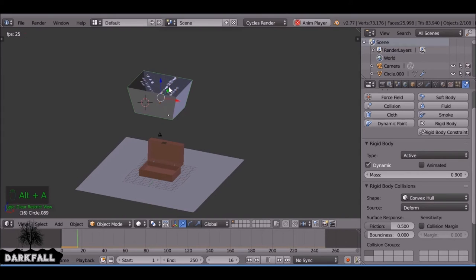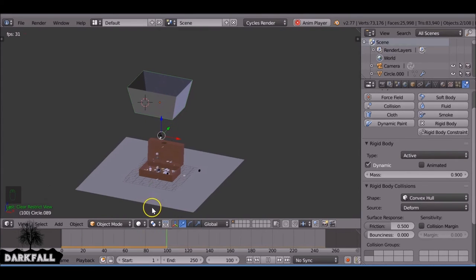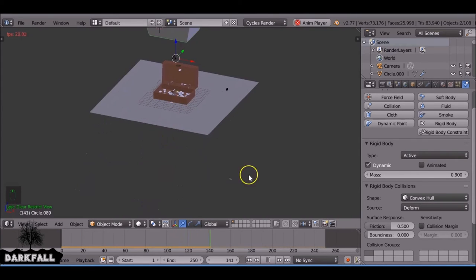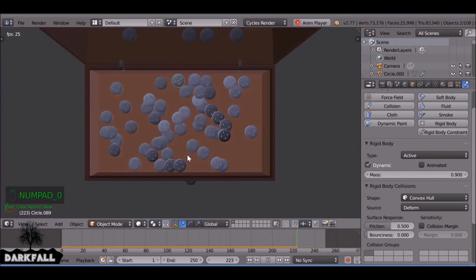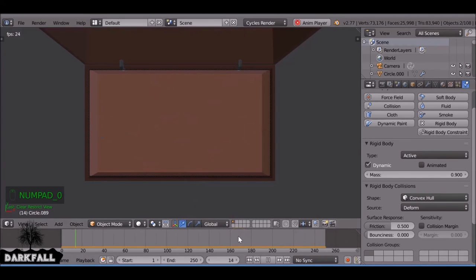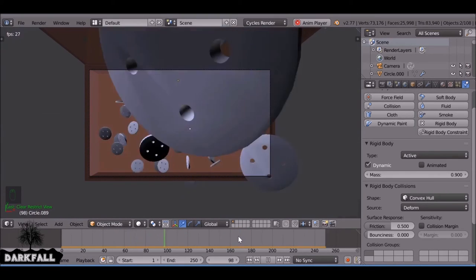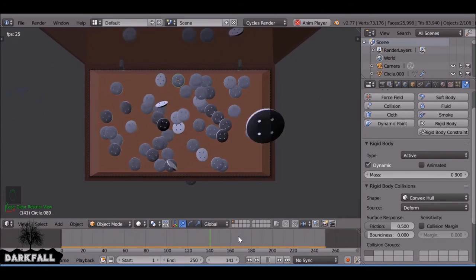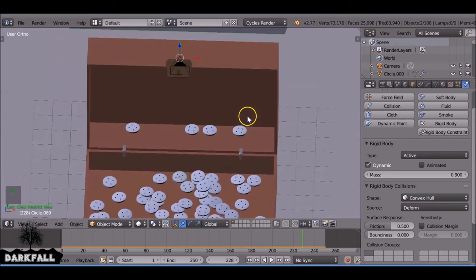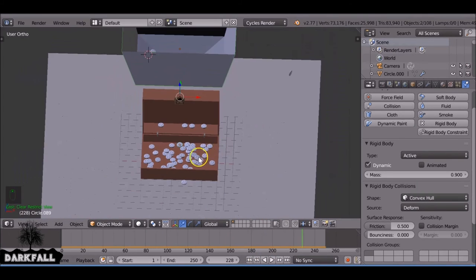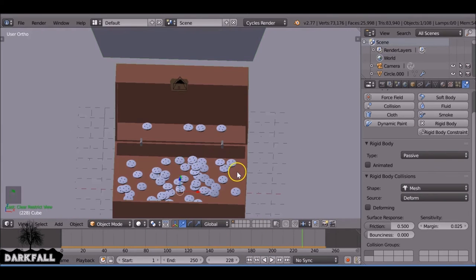Okay, so we press Alt A now. That's definitely a lot better, only some of them fall through again, we can fix that. But by looking at them they seem to bounce a bit too much when they hit the box. So we can change that as well.